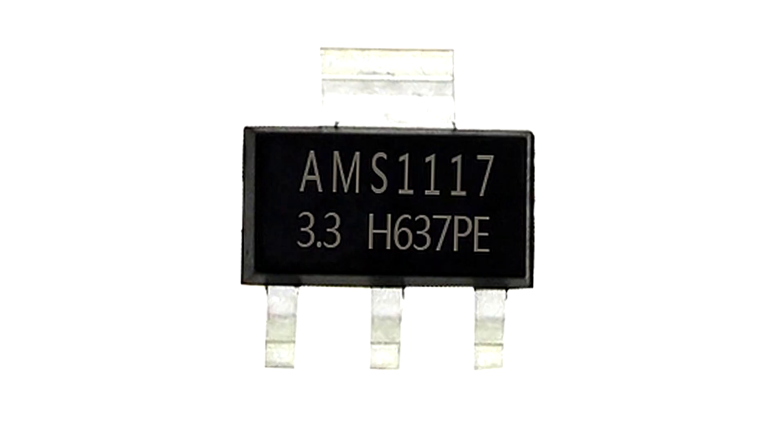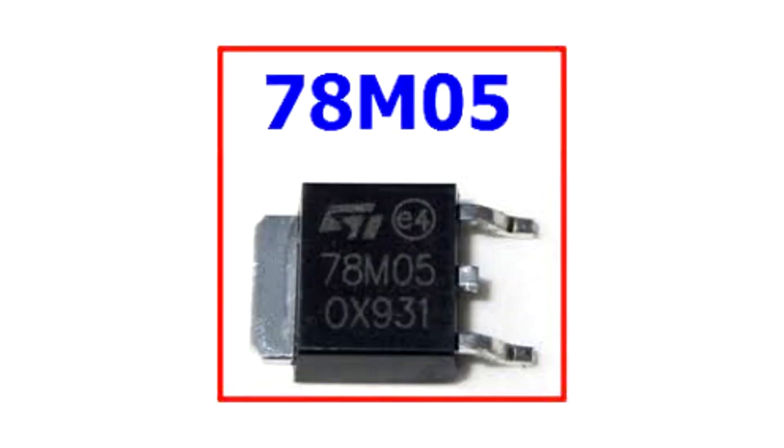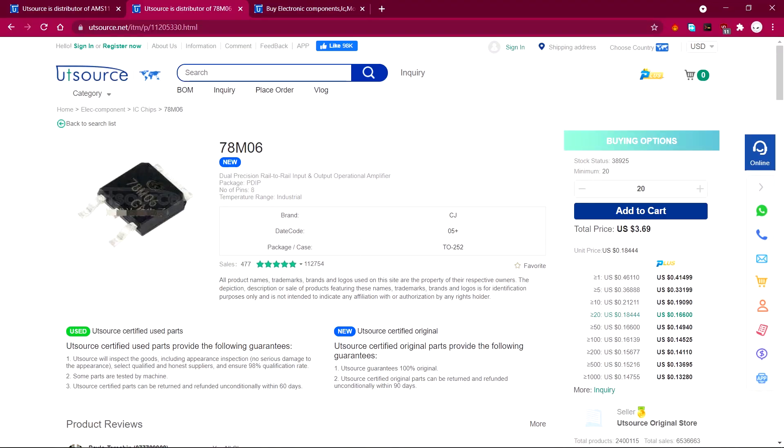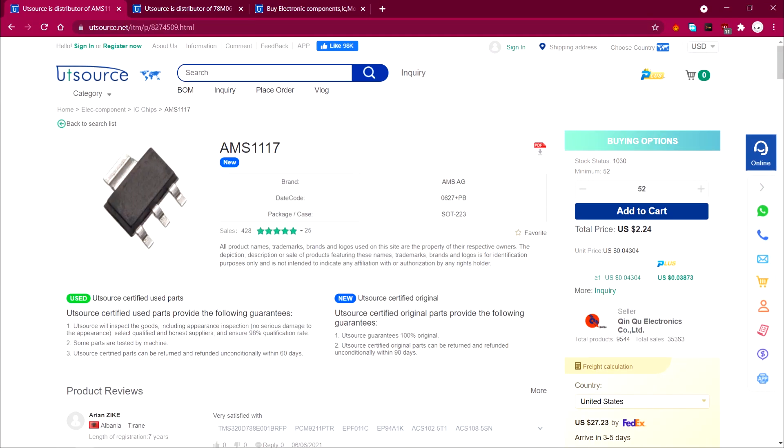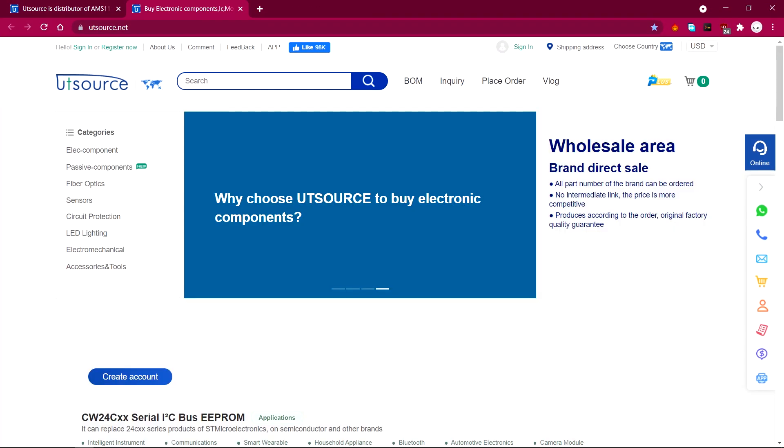Where can we buy this AMS1117 and this L78M00 from? You can purchase them both from our UTSource site. The link is in the video description.